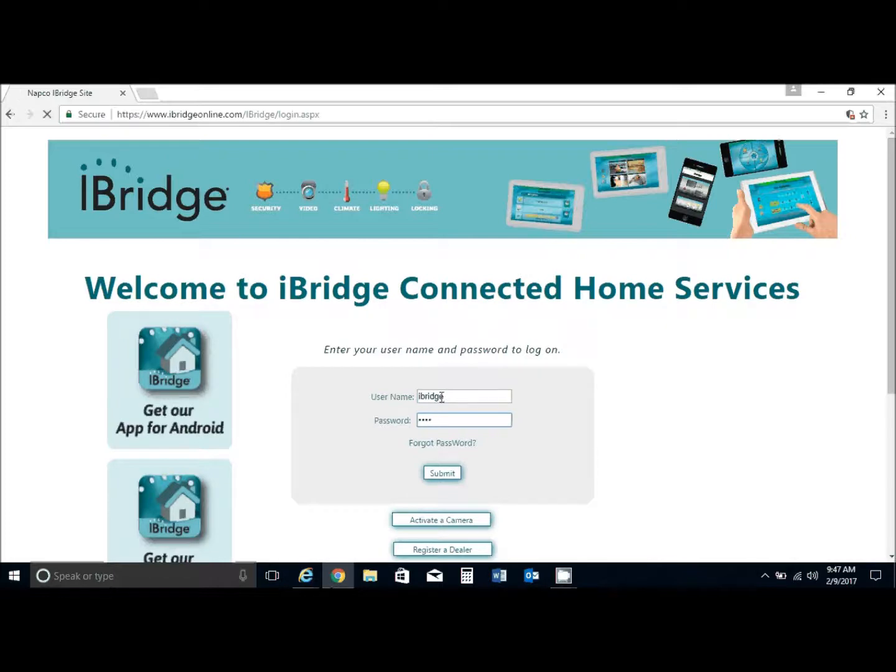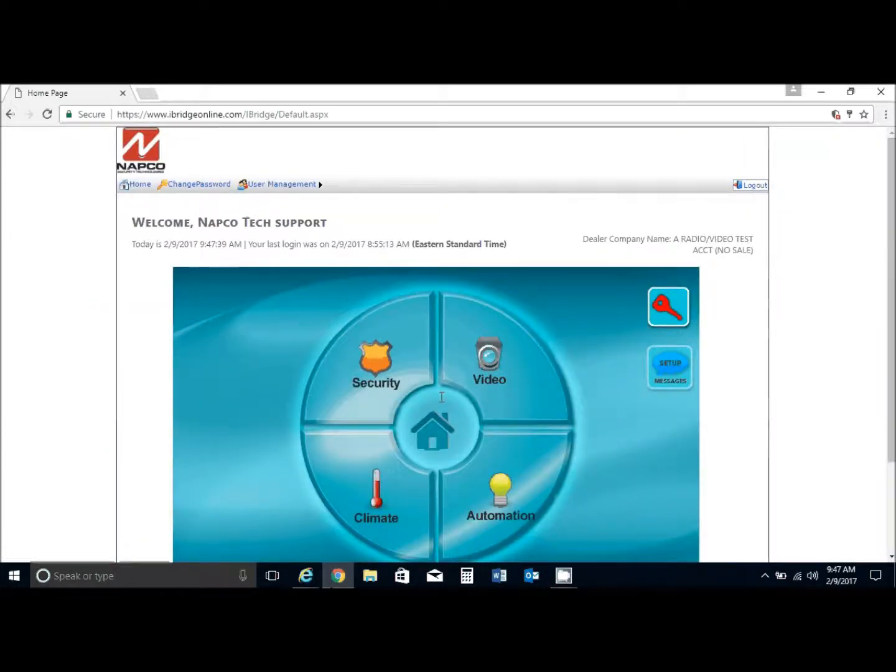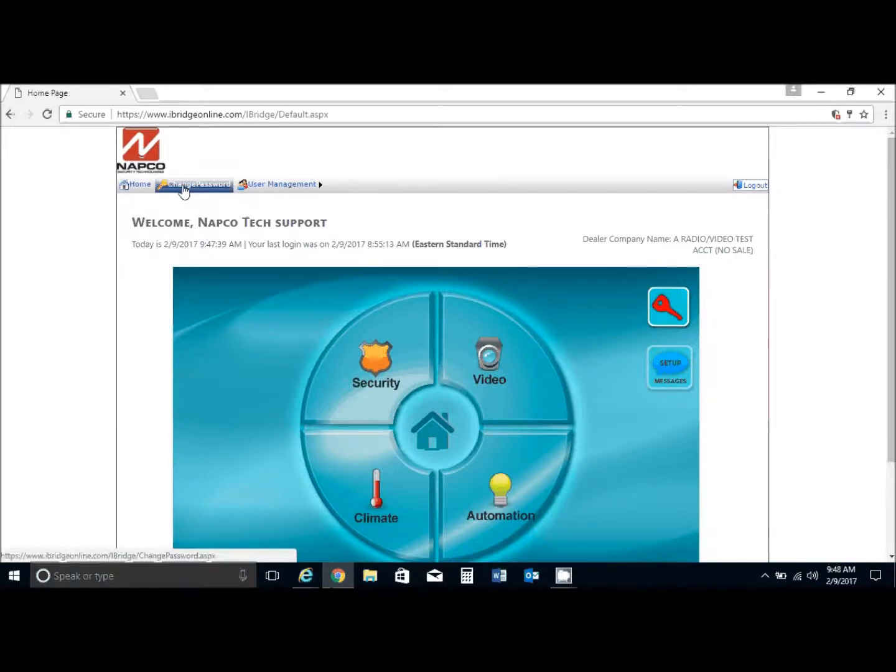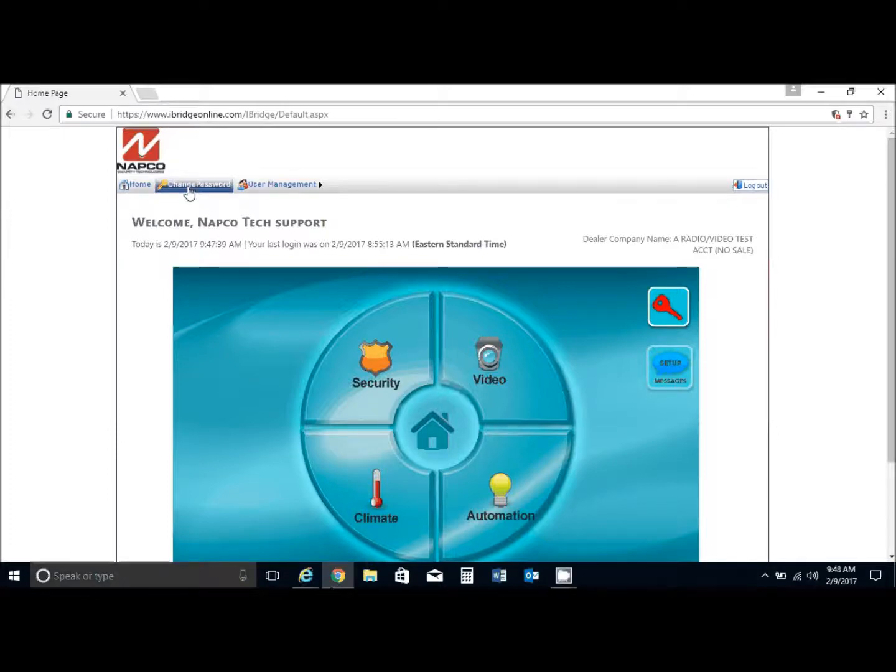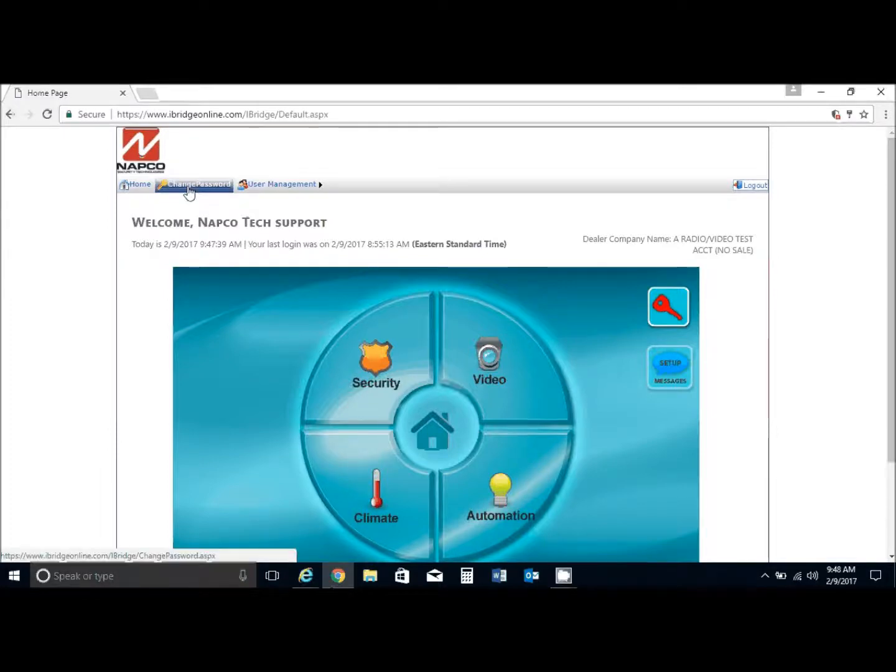We would log in as the user, and right at the top of the site here it says change password. So if you're going to keep the user ID for the customer, you would just hit change password.